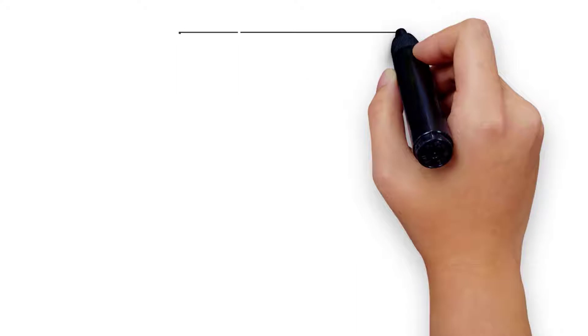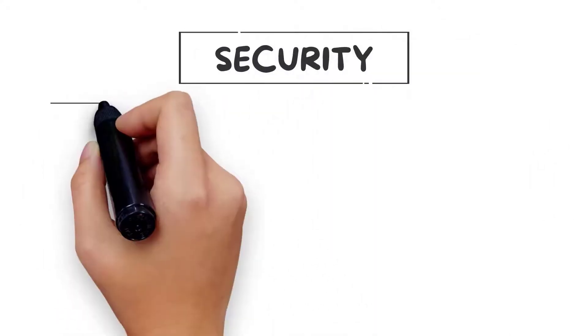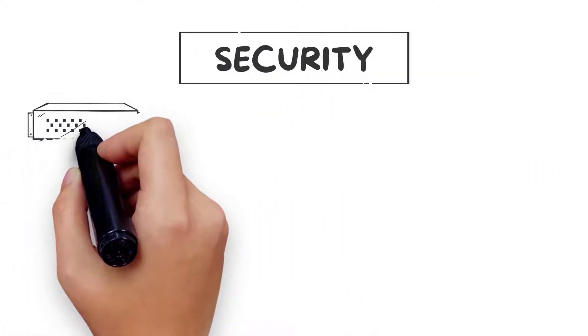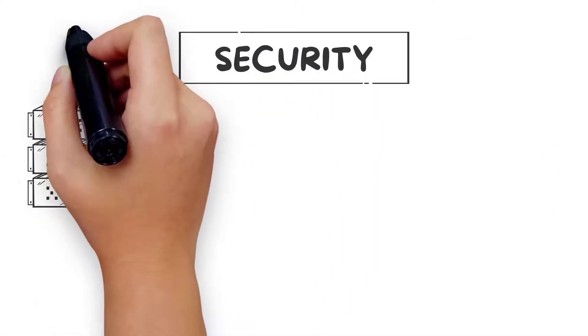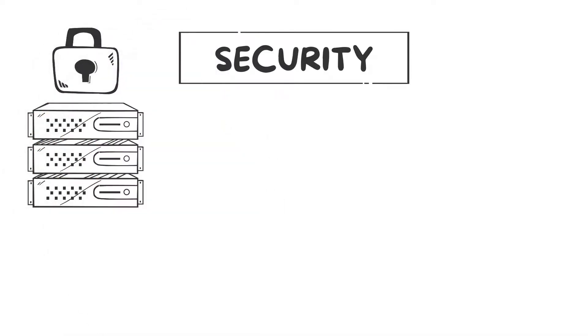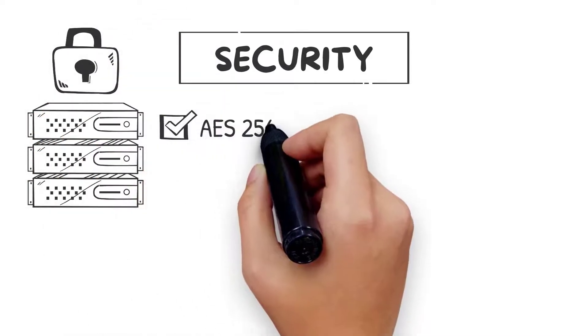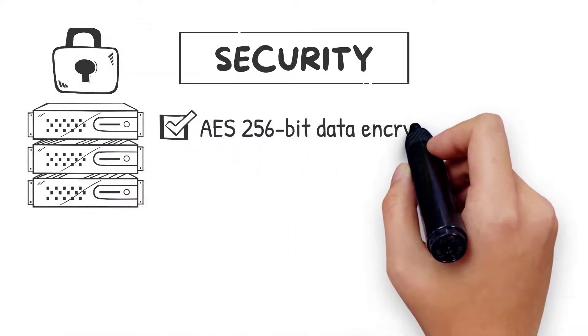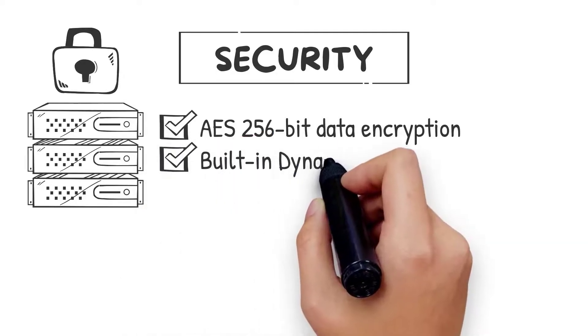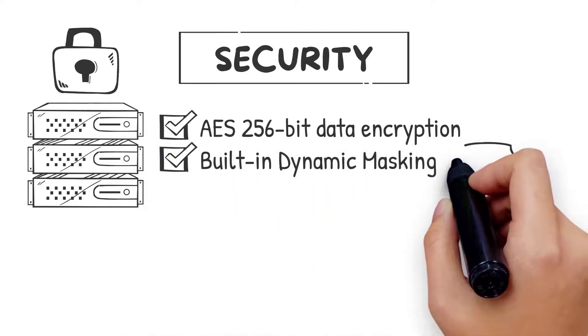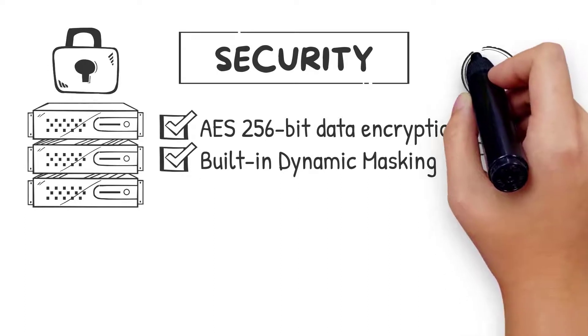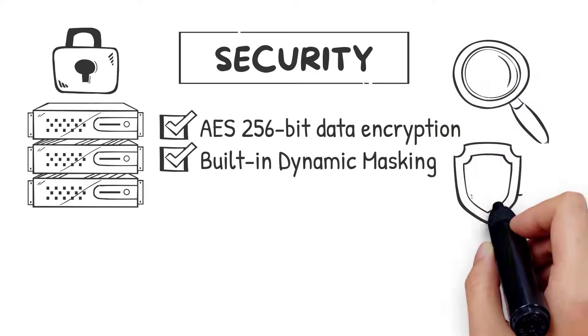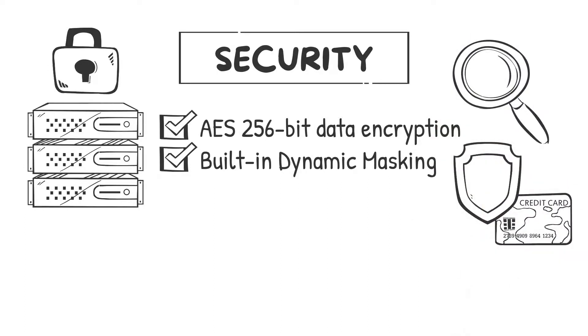Avalanche comes with enterprise-grade security features that ensure the safety of private and sensitive data, whether on-premise or in the cloud, including AES 256-bit data encryption, built-in dynamic masking to shield data elements and decrypt only certain details in the database—for example, the last four digits in a social security number.